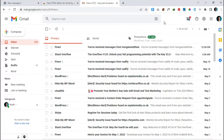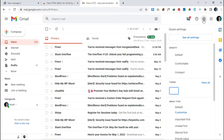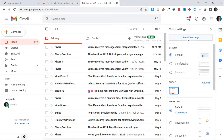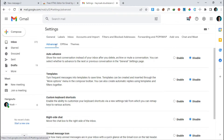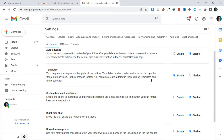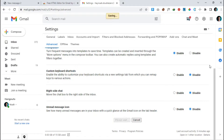We need to do one more thing. Click the settings icon on your top right corner, go to 'See All Settings', then go to the 'Advanced' tab. Here you have to enable the 'Templates' option so you can use custom-made templates in Gmail. Click 'Enable' and then 'Save Changes'. That's it.